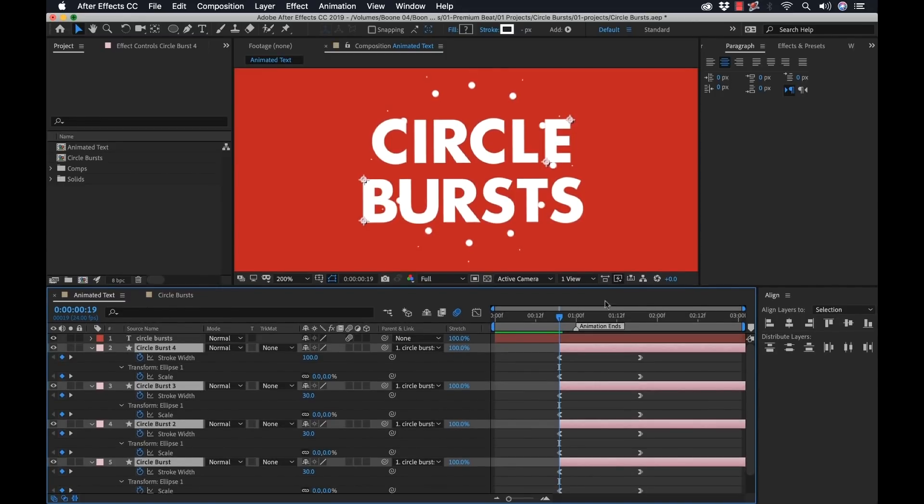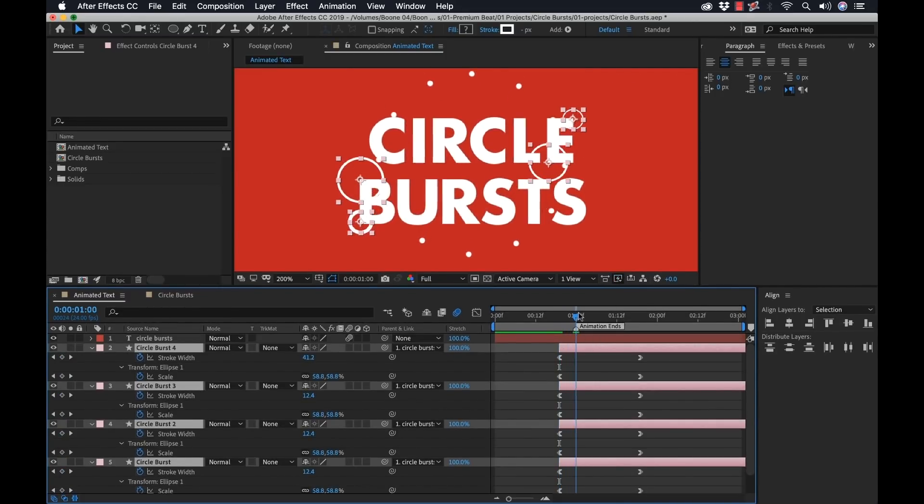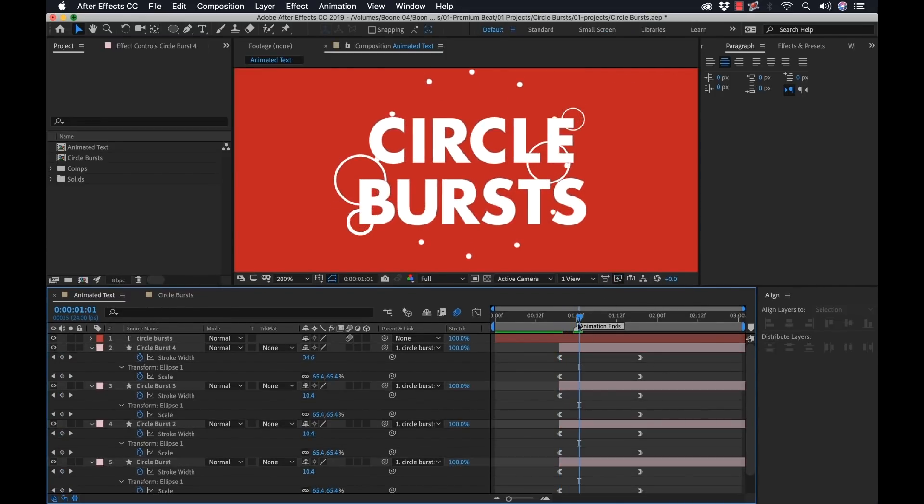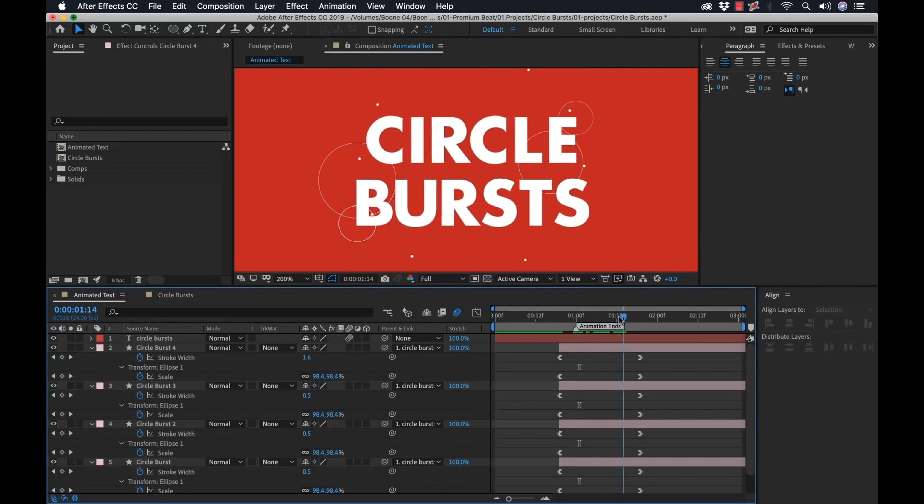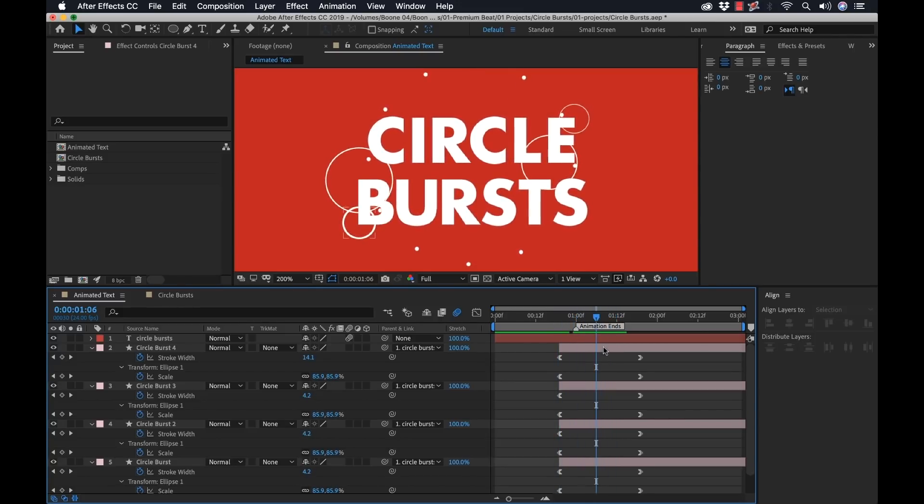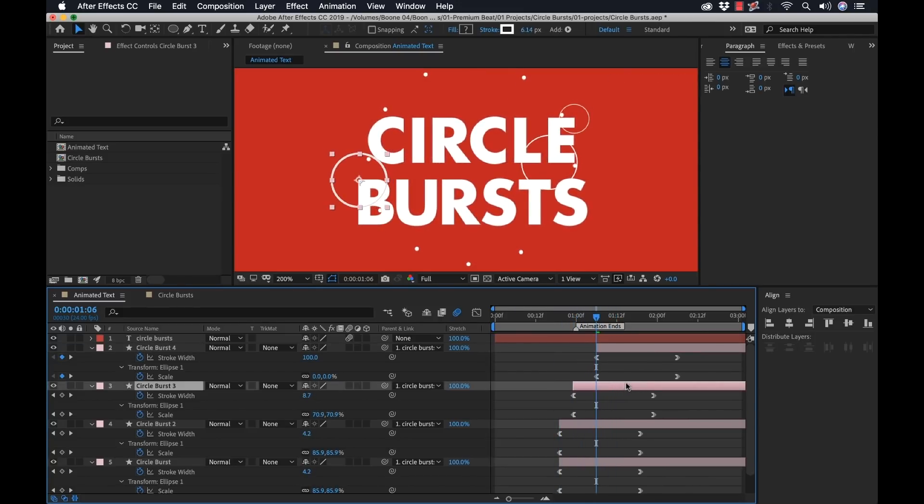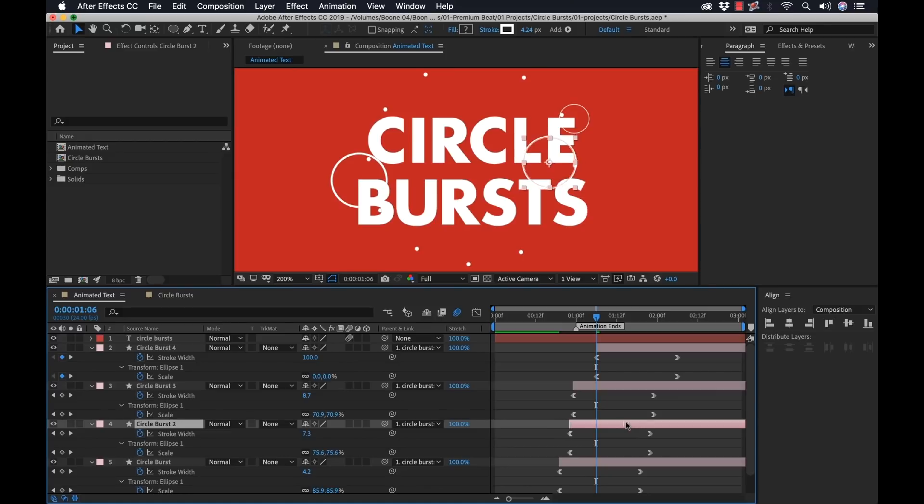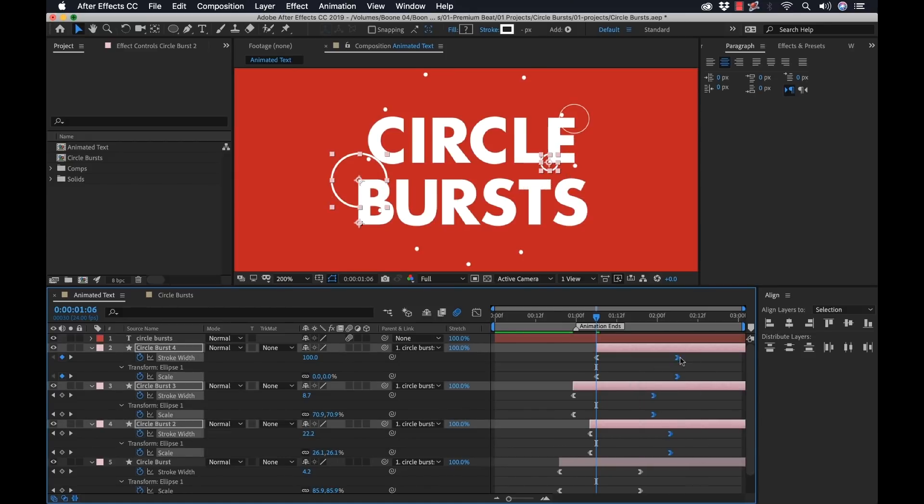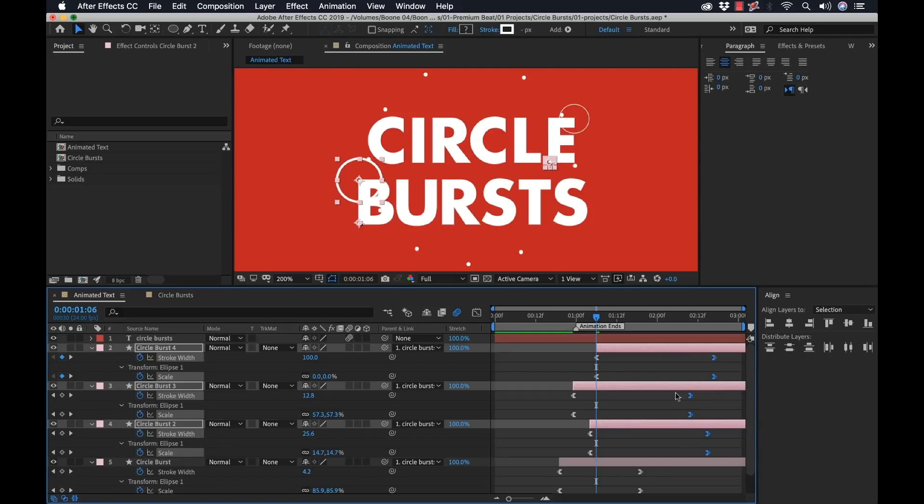Now, these are all in place, but they all come up at the same time, which is not too cool. I mean, if that's the look you're going for, that's cool. But I want to stagger these. So I'm going to move some of these just a little bit. And I want these to be up longer. So I just need to move the ending keyframes here.